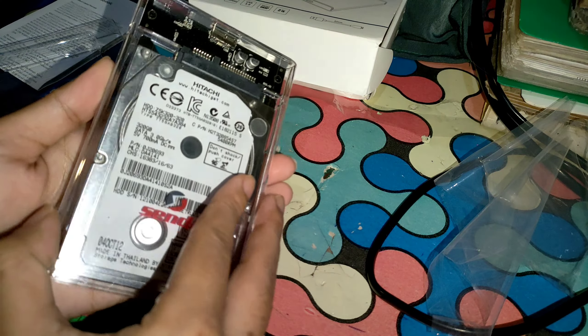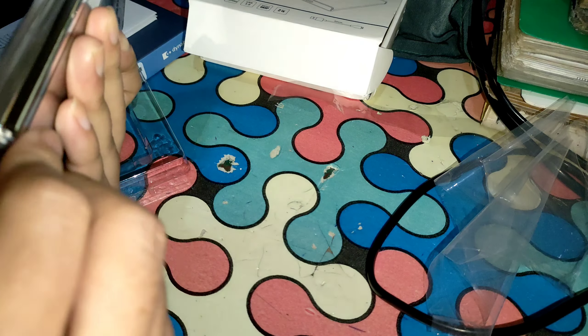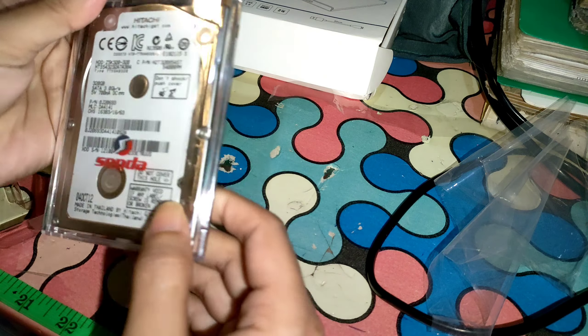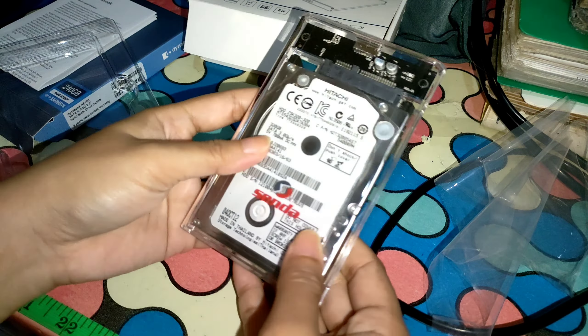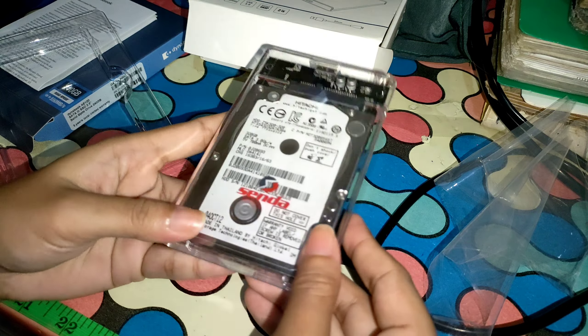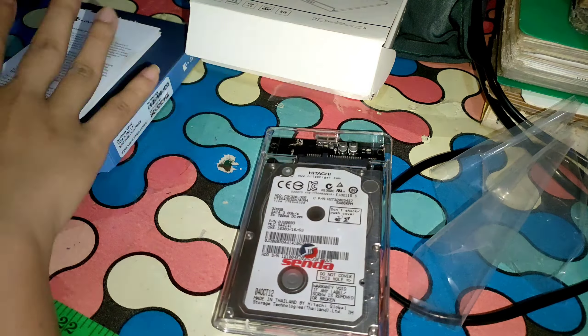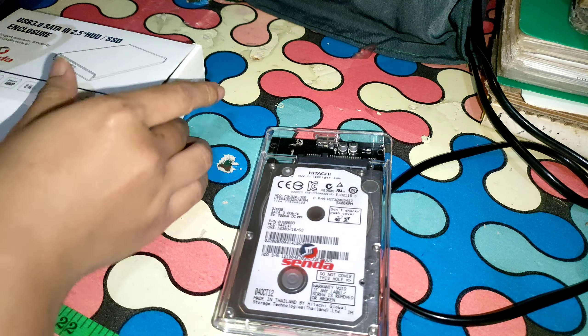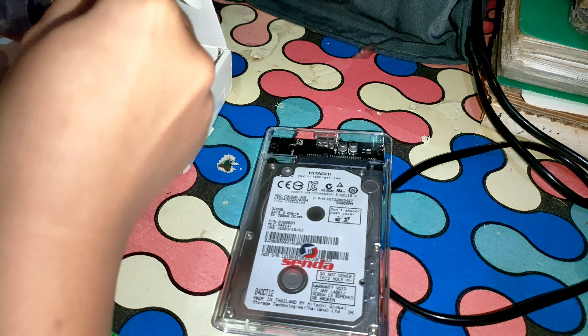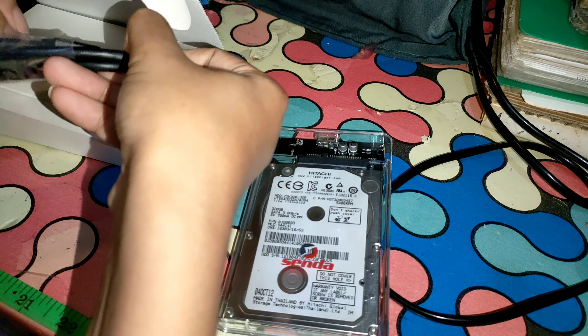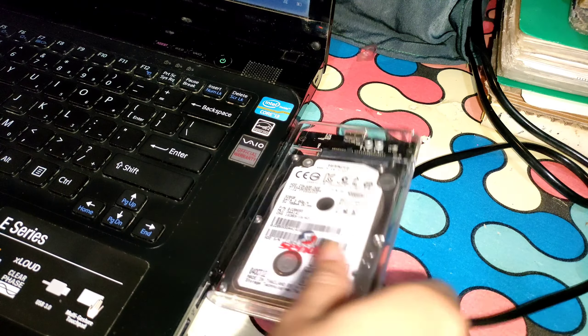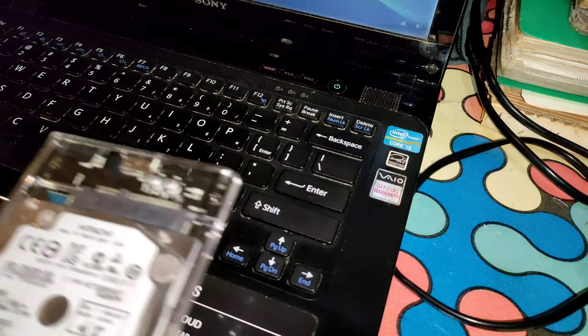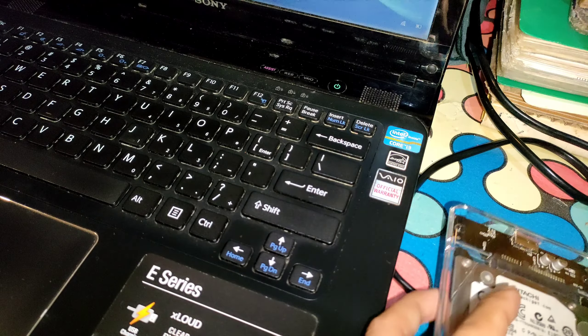I'm going to close it. Since I can't slide it because it's so hard, I'm just going to pop it. Just be gentle when you push it. Then get your wire and connect it to your laptop or computer.